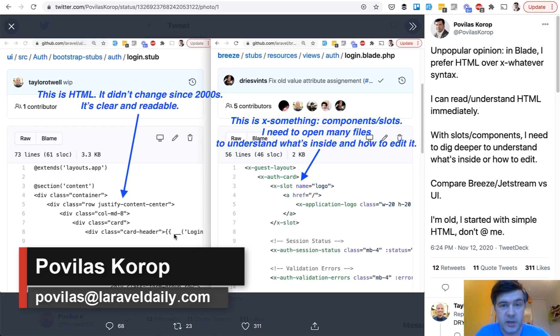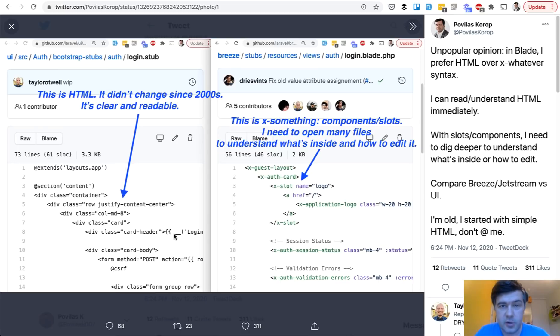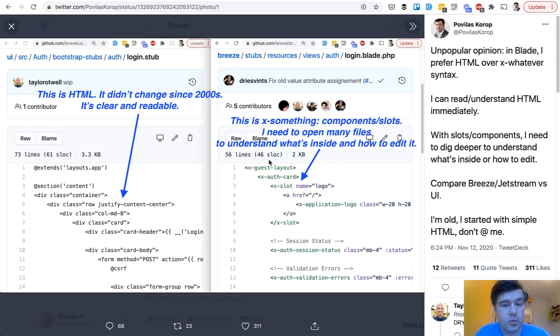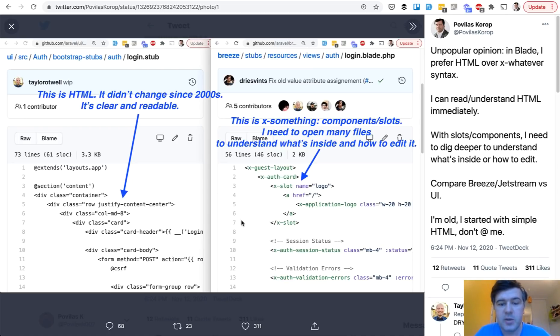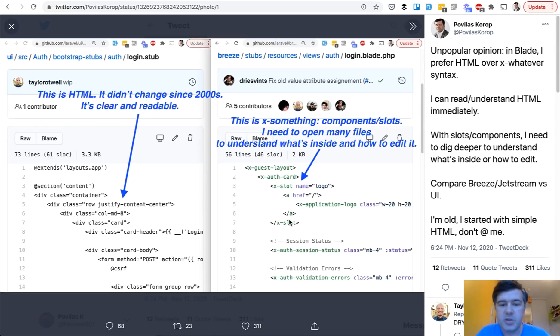It started with my own tweet. I tweeted a few days ago that I don't really like in the Laravel Breeze or Laravel Jetstream that in the scaffolding blades you immediately have X something. So X layout, X card, X slot, and X everything, which is blade components.